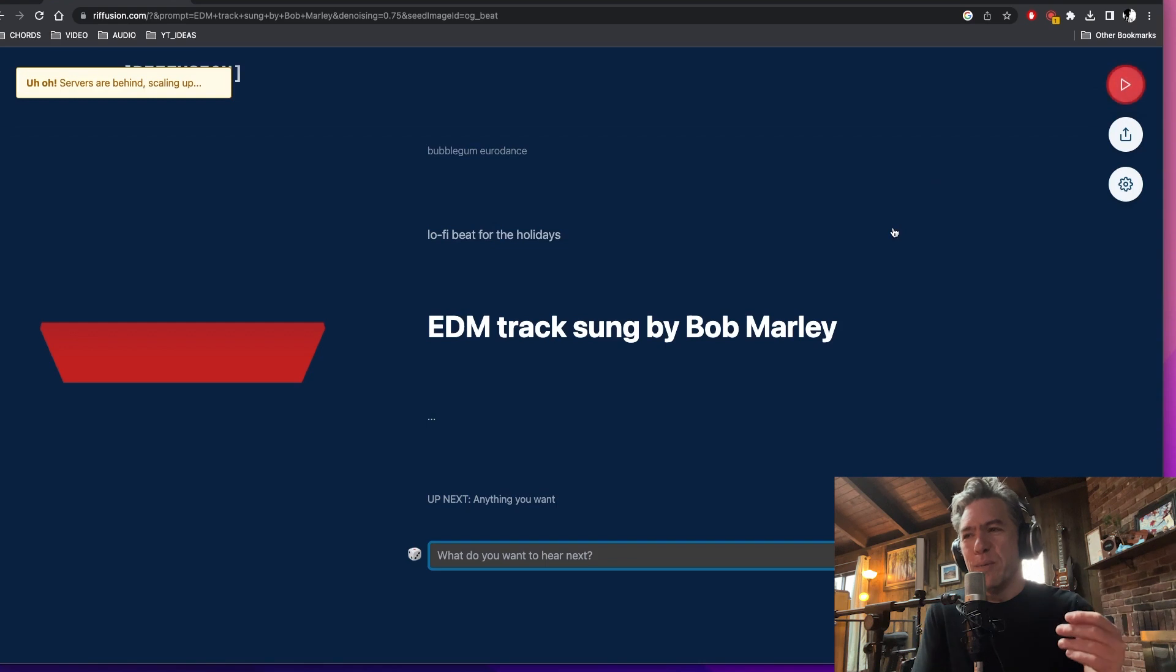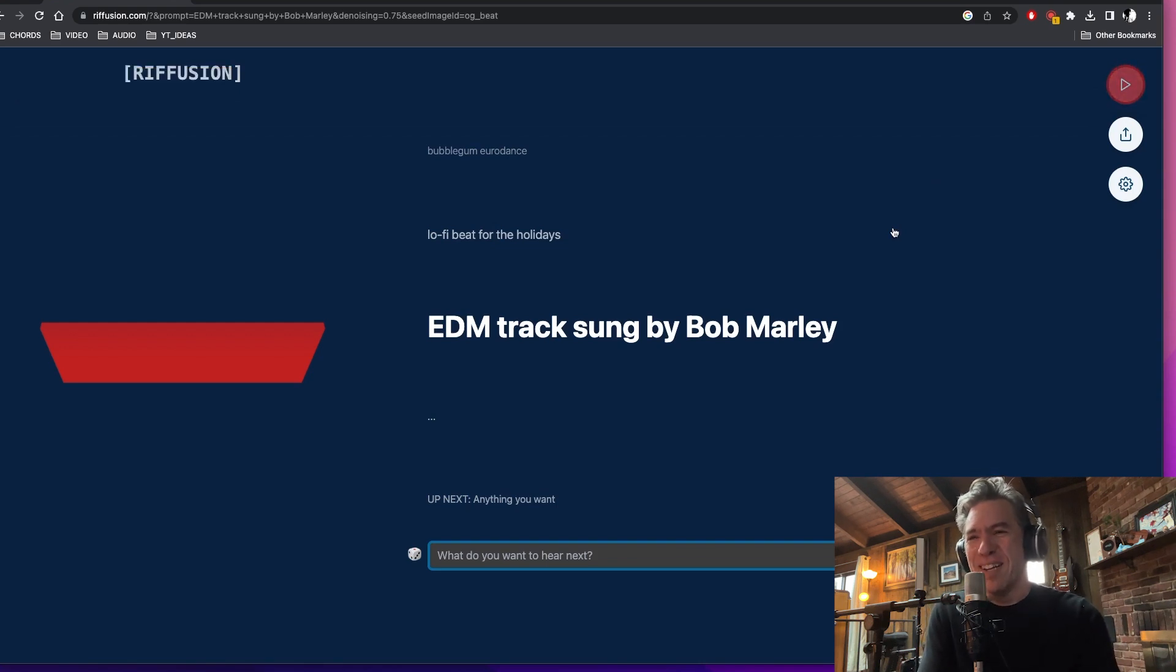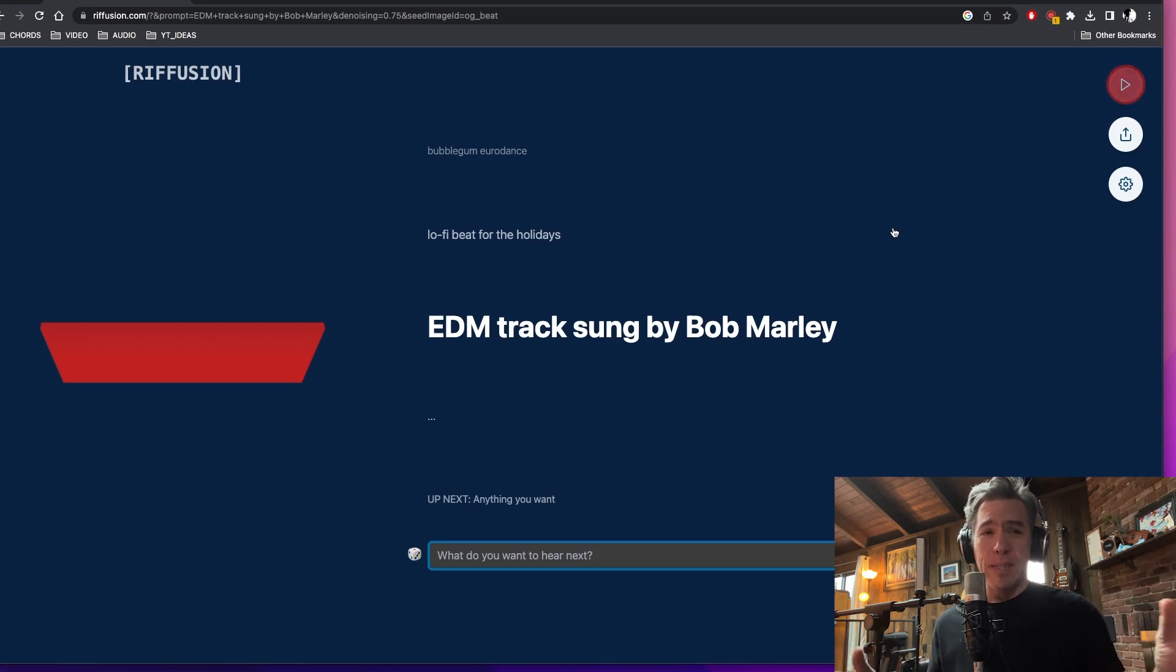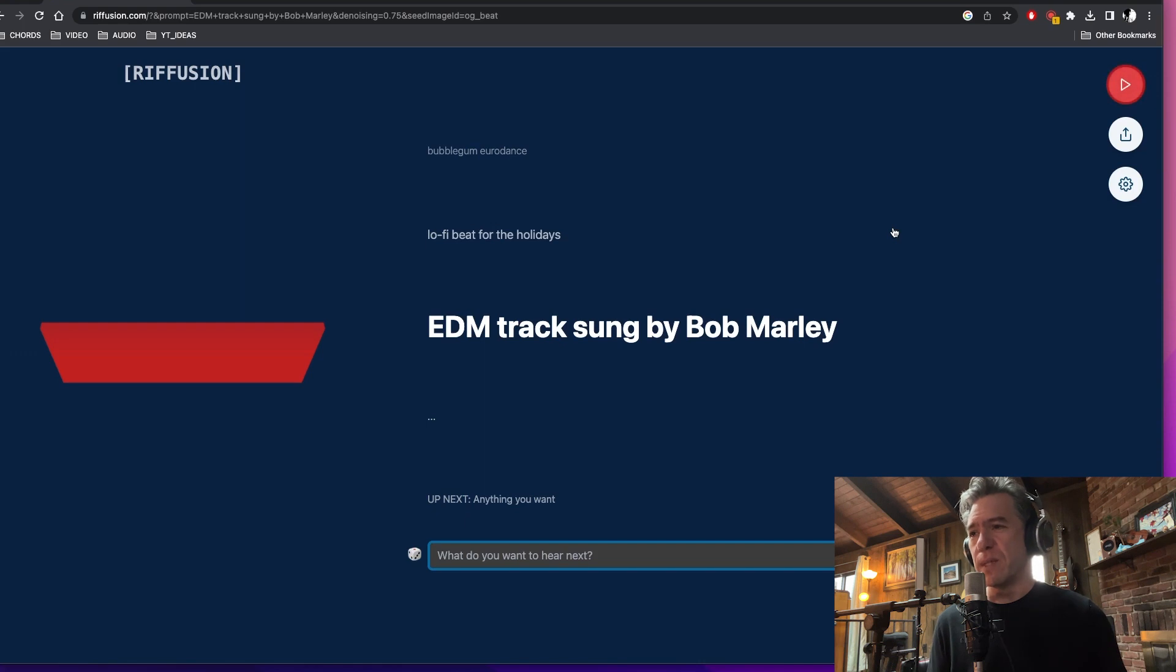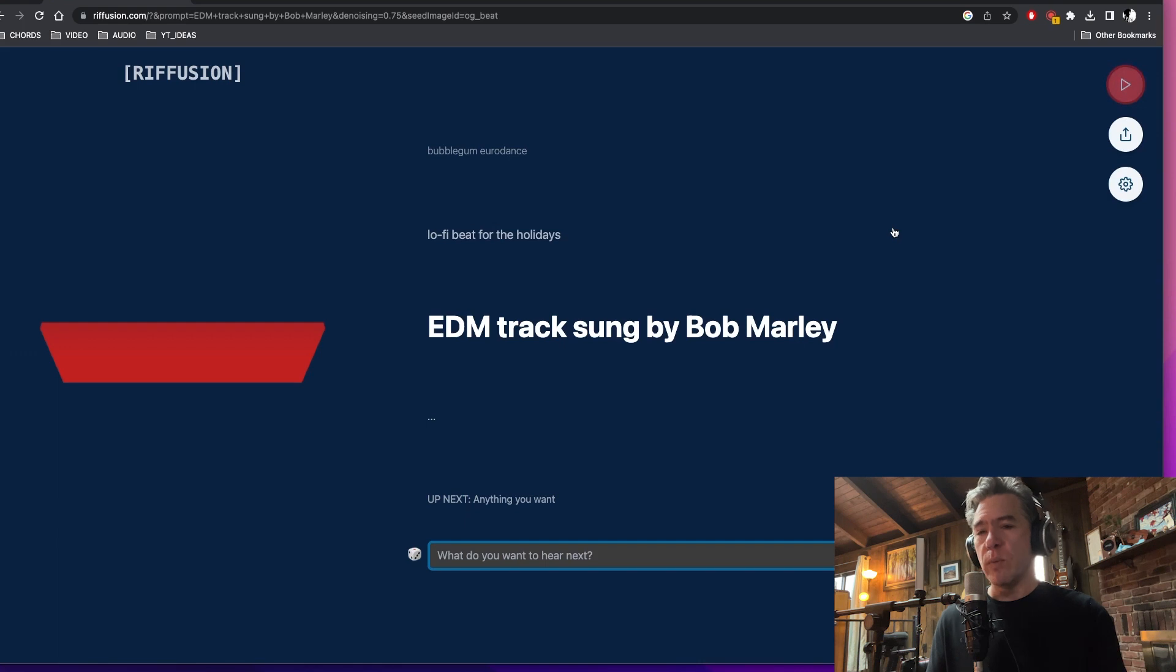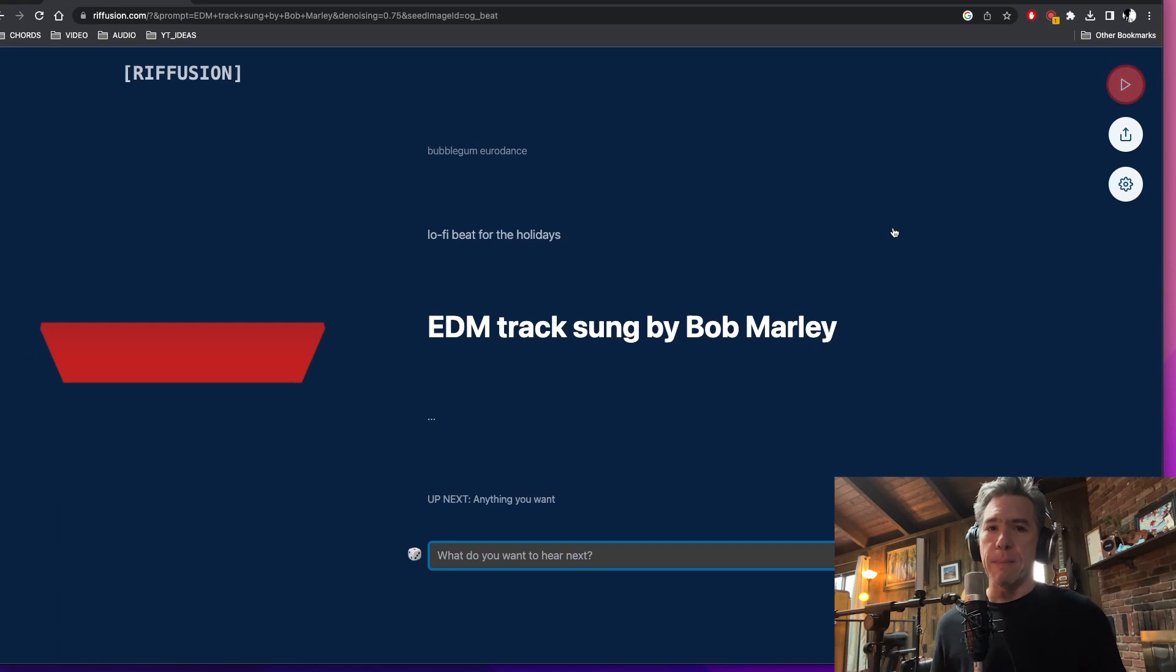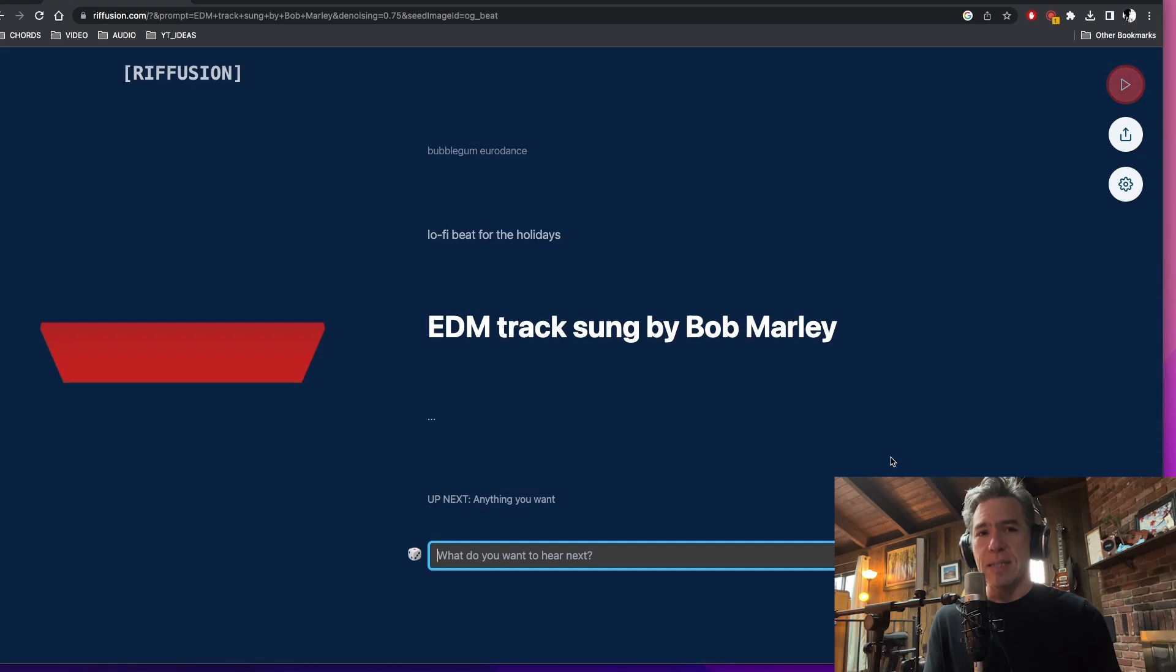So clearly it was struggling with EDM tracks sung by Bob Marley, probably because they're two very different bins and trying to figure out how to weave that together was probably pretty difficult for the AI. So it's definitely a work in progress thing with Stable Diffusion though, is that as we feed it more and more stuff, it's going to categorize and catalog all of that stuff and only get better and better.